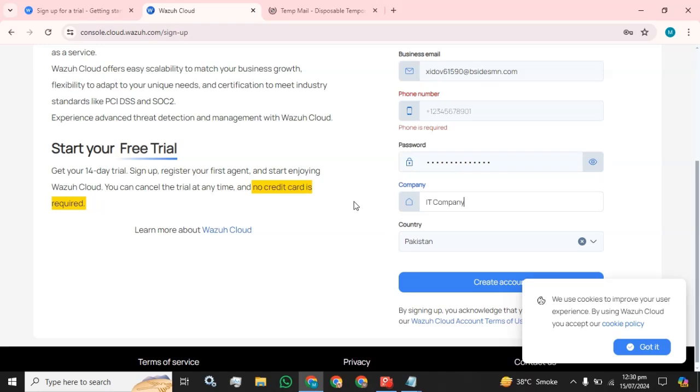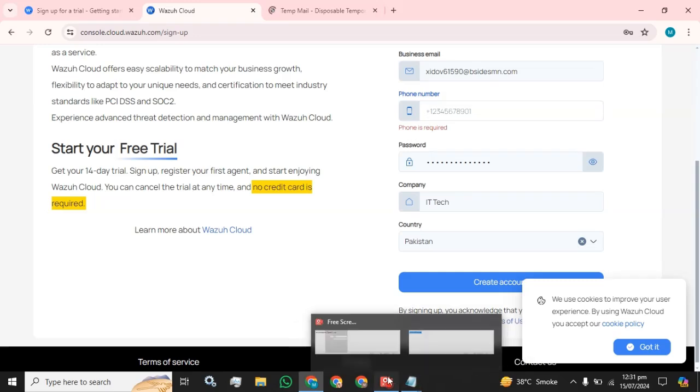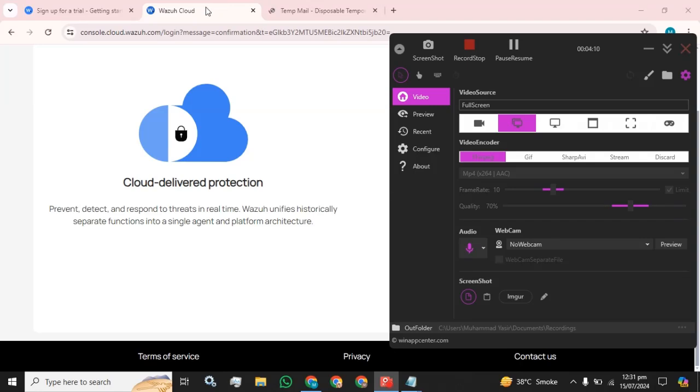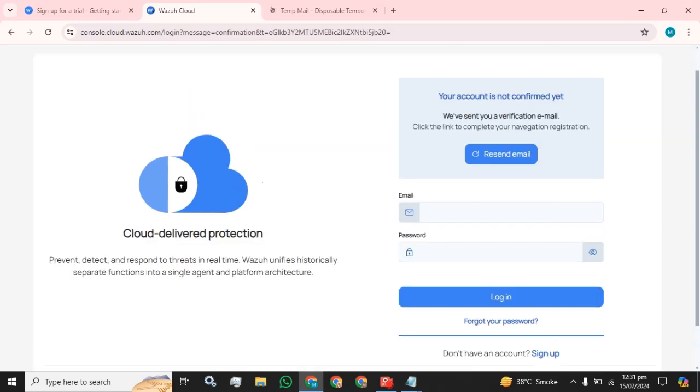I am going to type IT Tech. And the phone number is also required. I am going to provide phone number. After all the information has been entered, click on the create button.